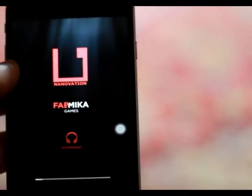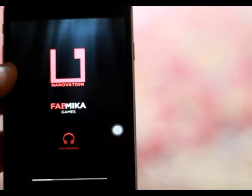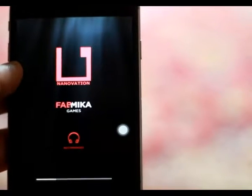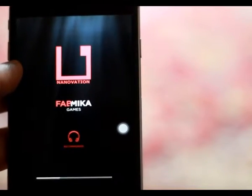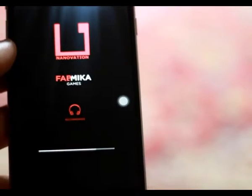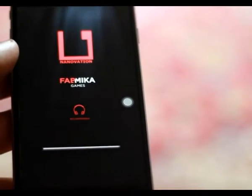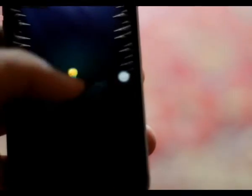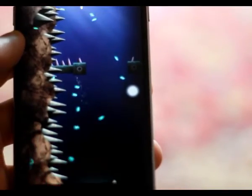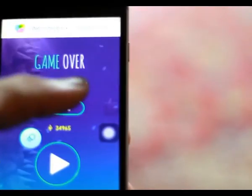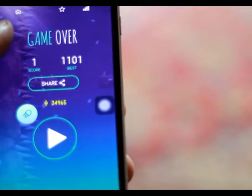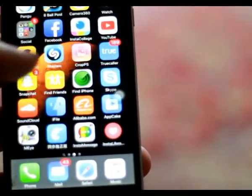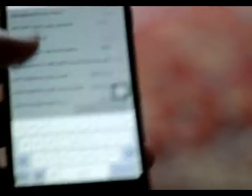Open the game and check your best score. My best score is 1101. So go back and tap on search. Now you need to type 1100 instead of 1101.